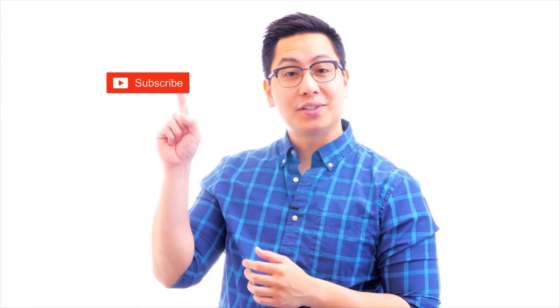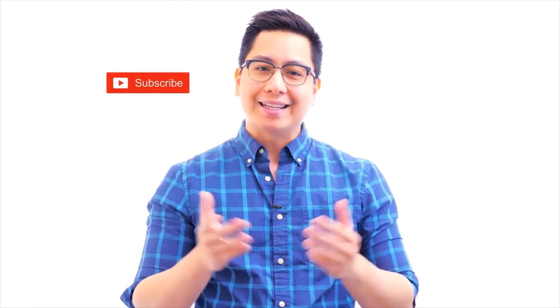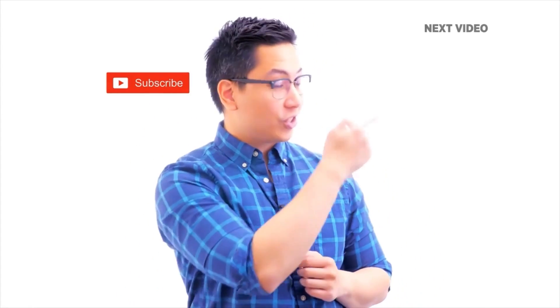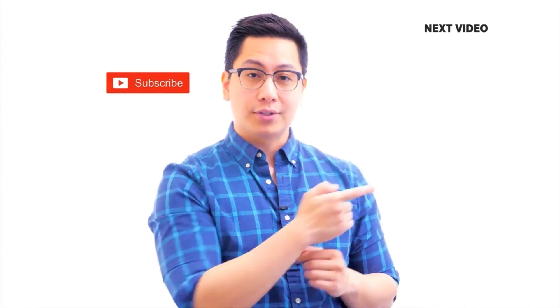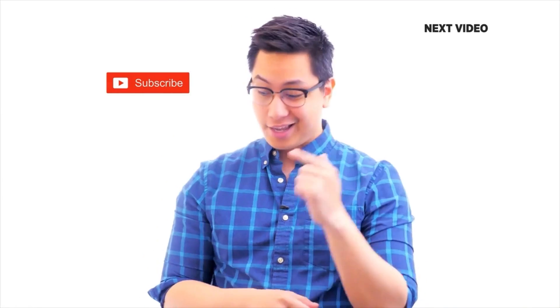Hi there, if you like this video subscribe to the Simply Learn YouTube channel and click here to watch similar videos. To nerd up and get certified click here.